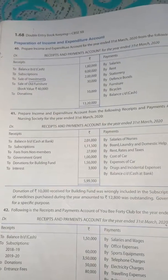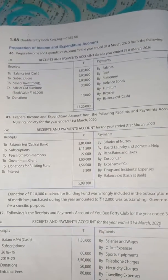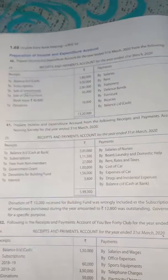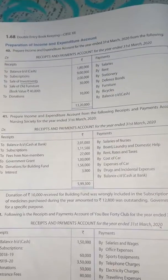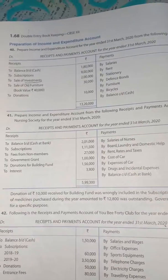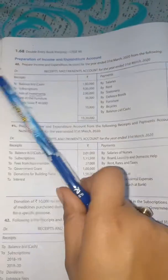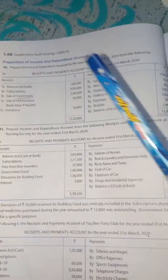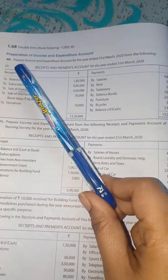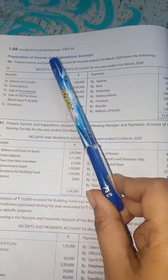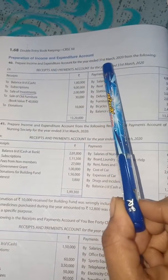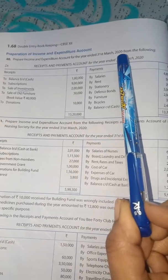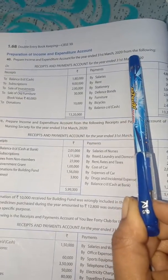Good morning class. In today's class, we are going to study how to prepare income and expenditure account. We are starting with our first question, that is question number 40. In question number 40, it was written: prepare income and expenditure account for the year ended 31st March 2020 from the following.